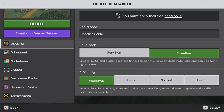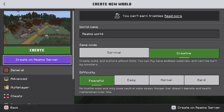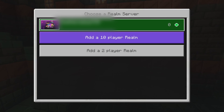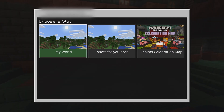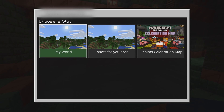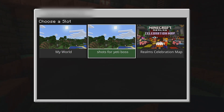Once you've got your world with all the settings, seed, and everything you want, you then want to pick 'Create on Realm Server.' Once you've done that, pick the Realm you have and choose a slot. If you don't have any existing worlds it'll just be a plus icon, but if you have worlds already, just pick one of those slots to replace.